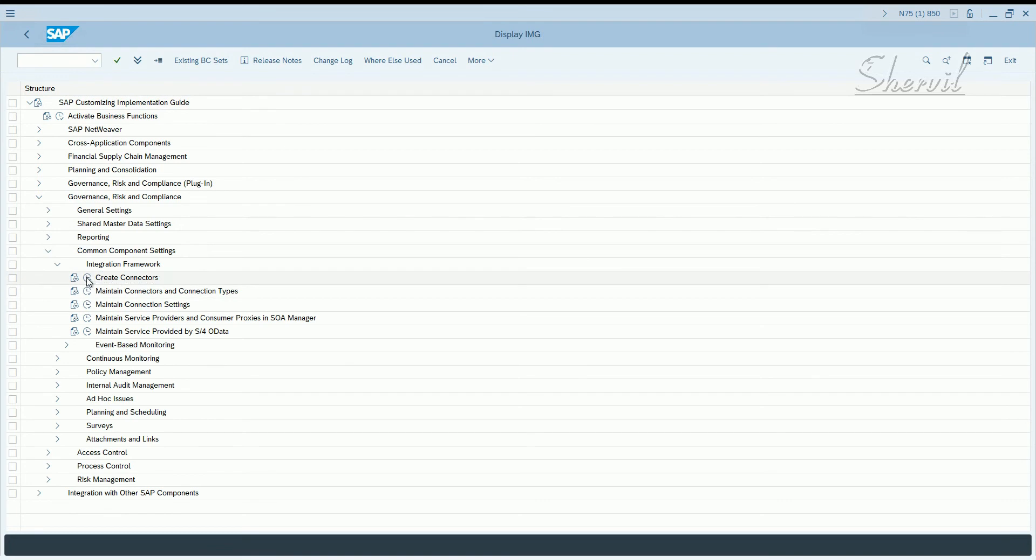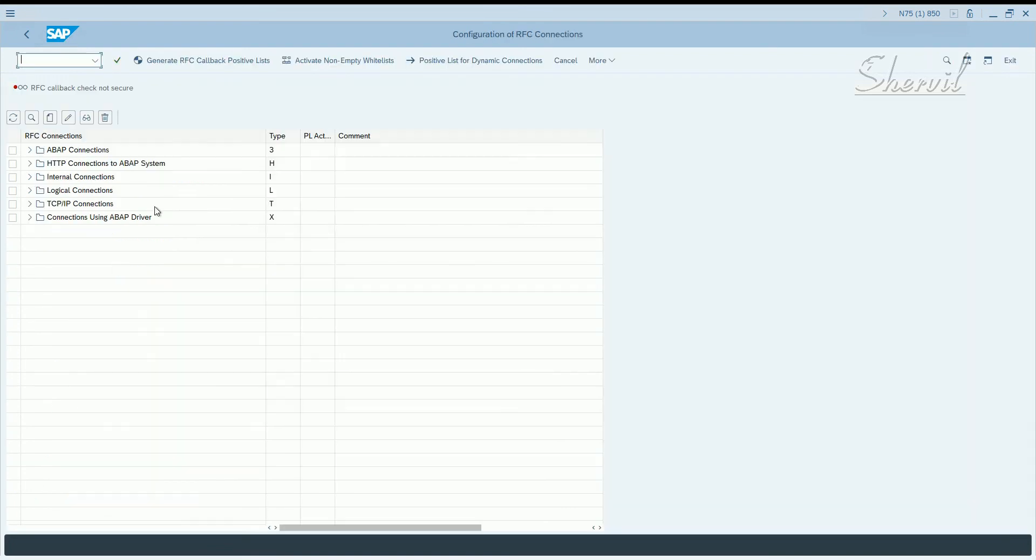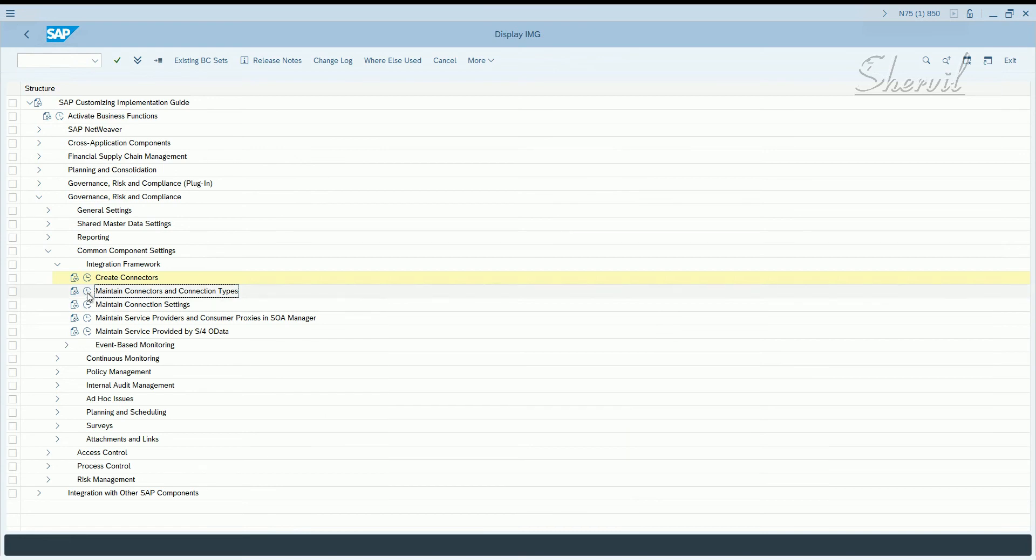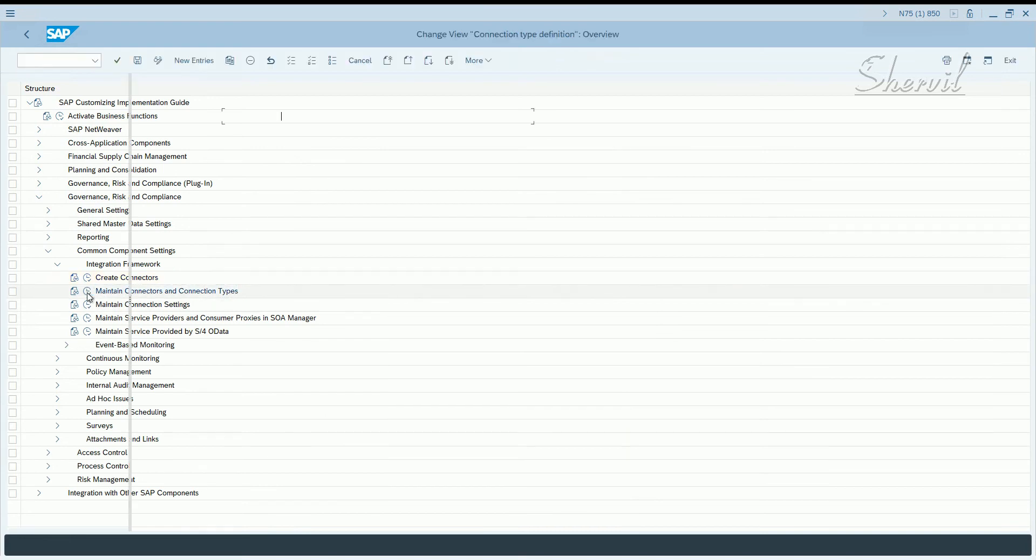You can create a connector. Creating connectors means you have to create an RFC connection between your GRC system and your plugin system. But once you have done that, you have to maintain those connectors with connector types. And the connector group is part of this step. So click on maintain connectors and connection types.